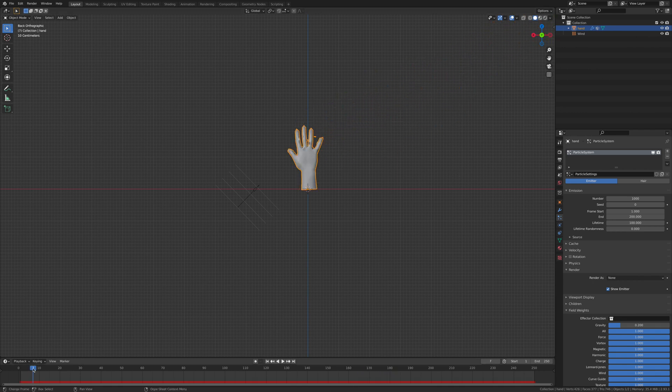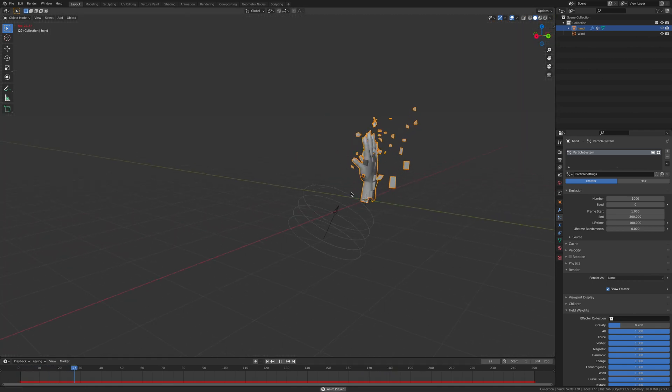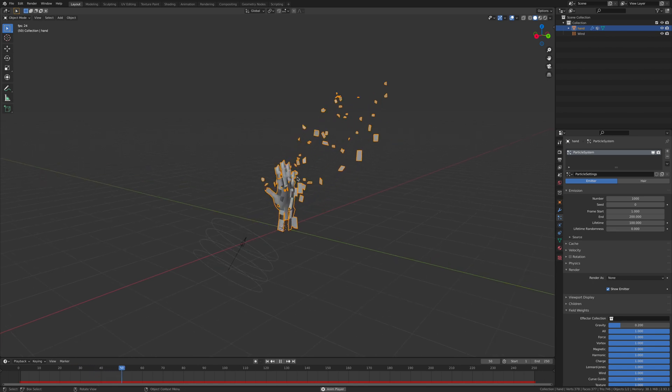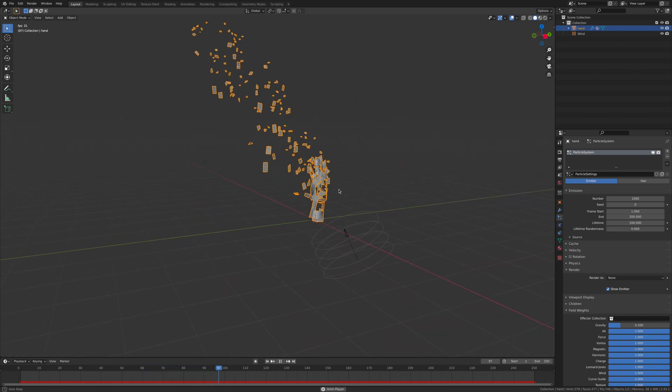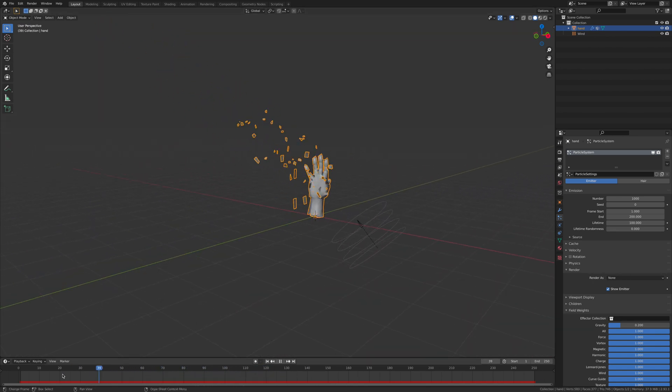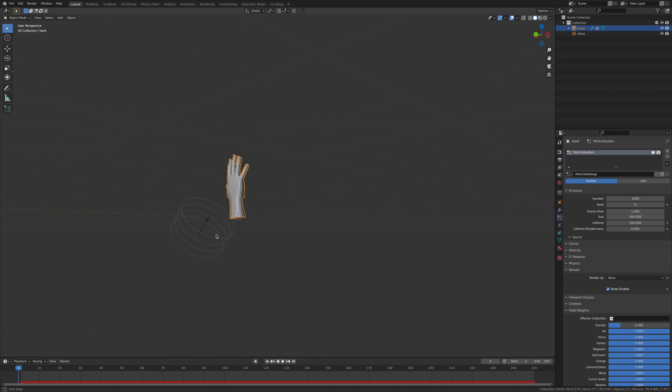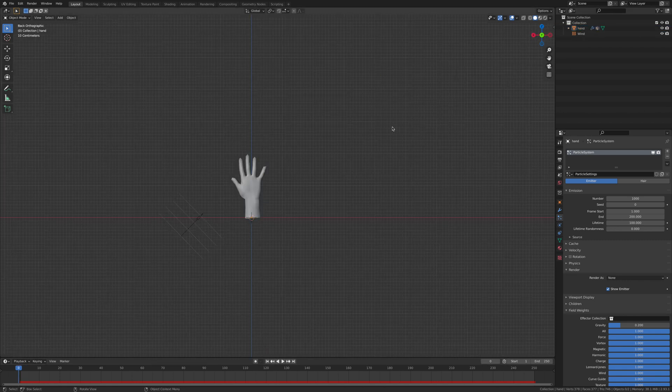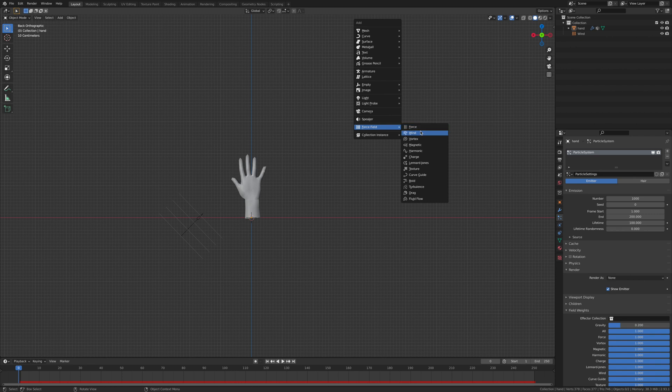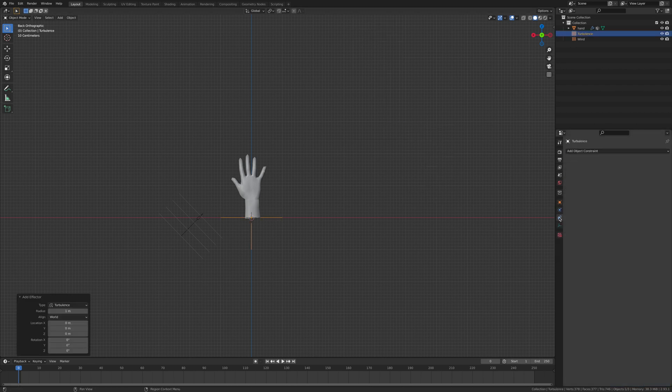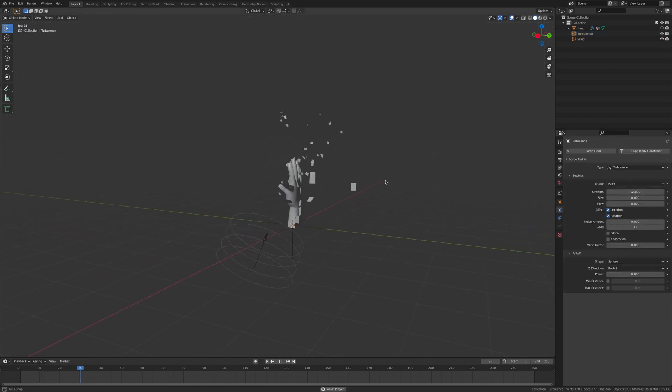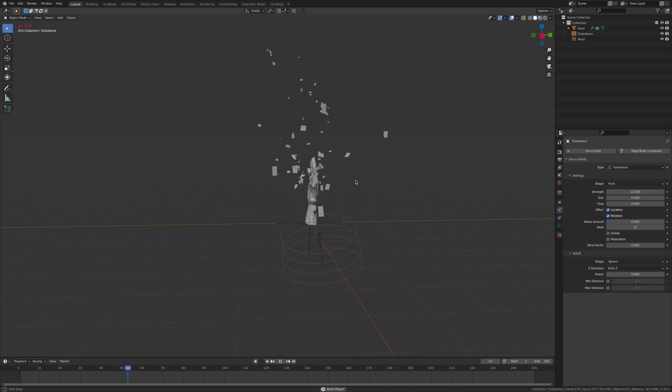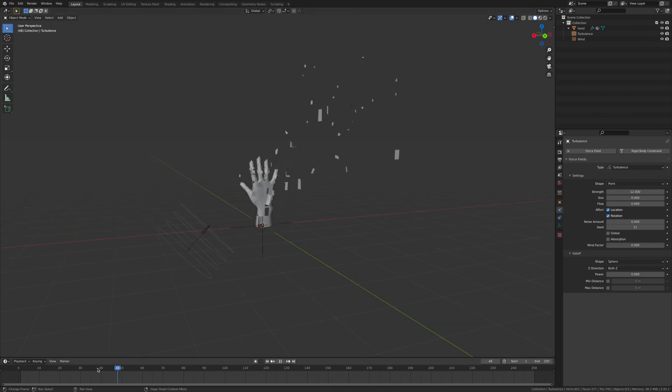It's great, we're getting there. It's just, you know, there's no turbulence or there's nothing really cool about that. So let's go add in a force field and let's add in a turbulence. And this turbulence we're going to bring the strength up to 12. Now if you play it I think it kind of gets chucked around a bit more.